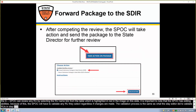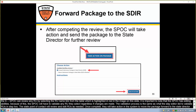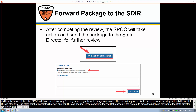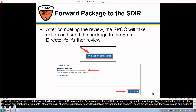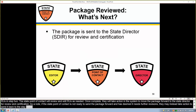The state point of contact will review and edit RUs as needed. Once complete, they'll take action in the system to move the package forward to the state director for review and certification. As a note, if the state point of contact is not ready to send the package forward and has deemed it needs further revisions, they may instead take action to send the package back to the state editor.